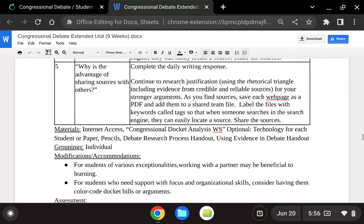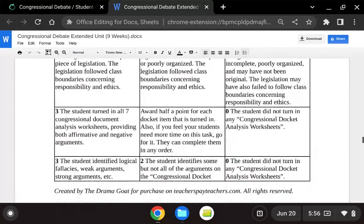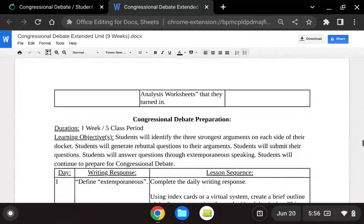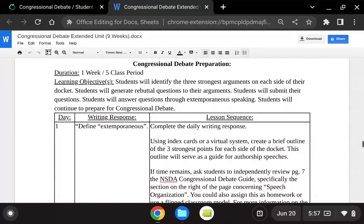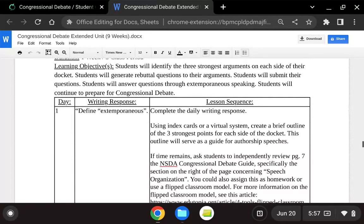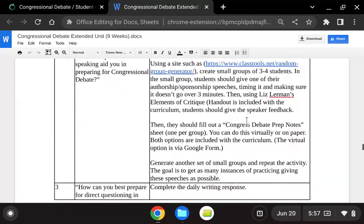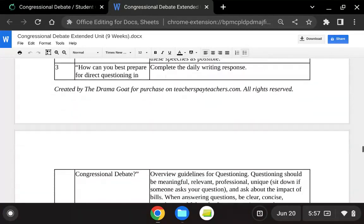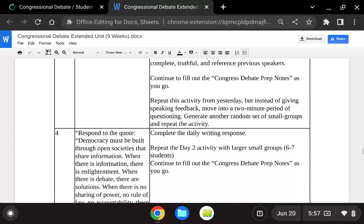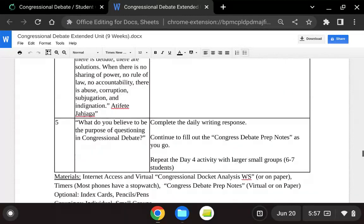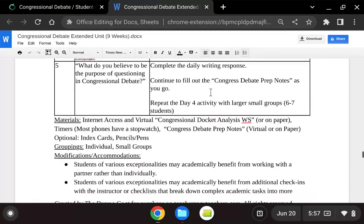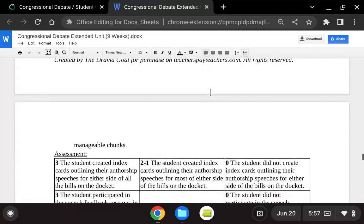We also talk about logical fallacies a little bit. The next week they participate in Congressional Debate — we start slow and work up to competition speed to just get used to the whole thing. So students start prepping and engaging in Congressional Debate with some more activities.